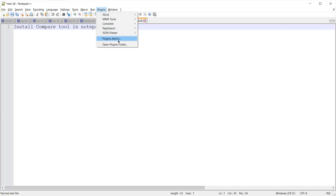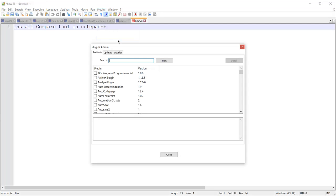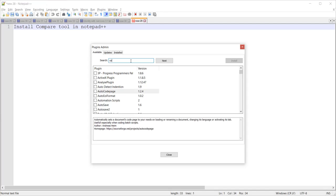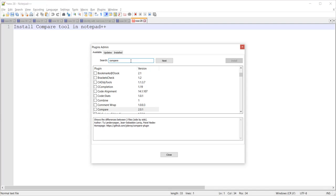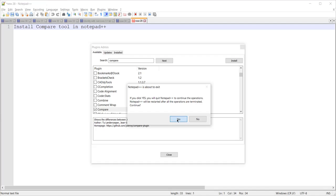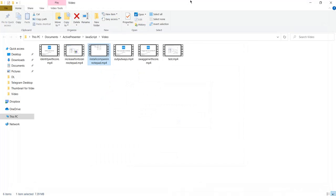After clicking on Plugins Admin, in the search box I will search for 'compare' and here you can see I got the Compare plugin. From here let me install this. Now it's restarting Notepad++.